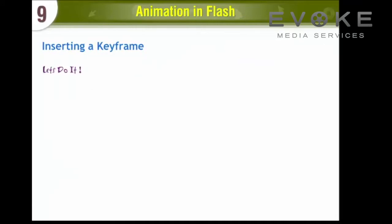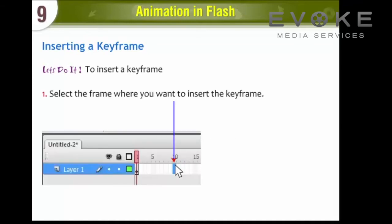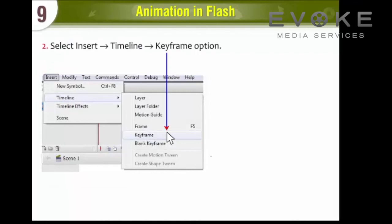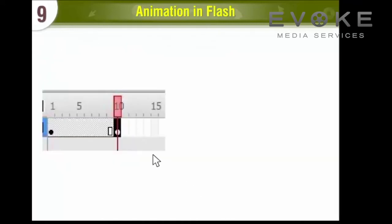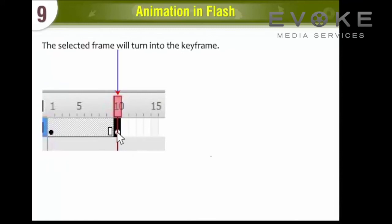Inserting a keyframe. Let's do it! To insert a keyframe, select the frame where you want to insert the keyframe. Select Insert, Timeline, Keyframe option. The selected frame will turn into the keyframe.